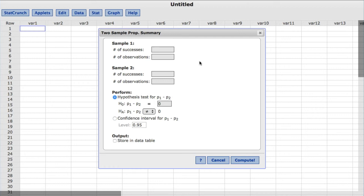So under Sample 1, we'll enter 208 for the number of successes, and 945 for the number of observations.